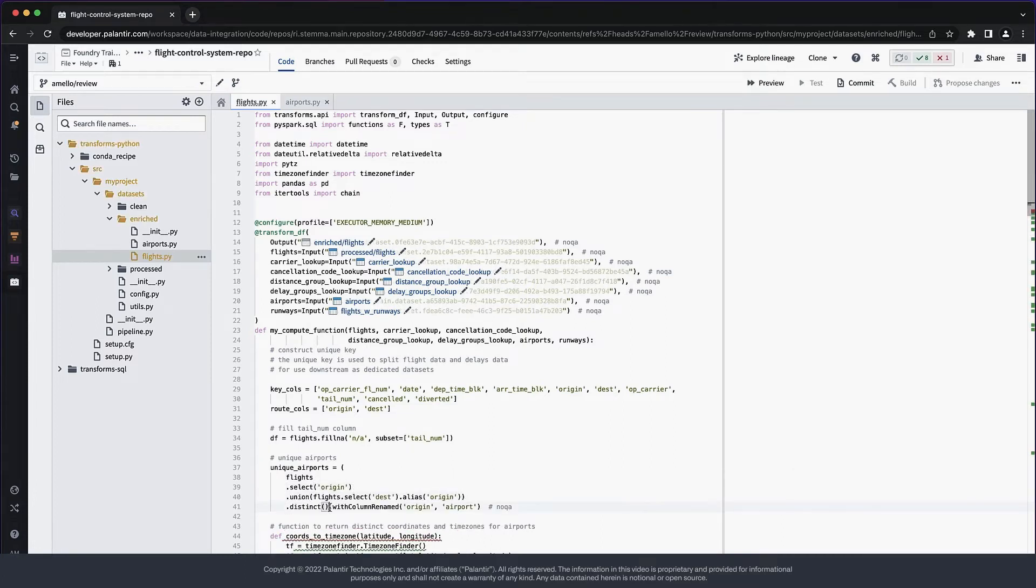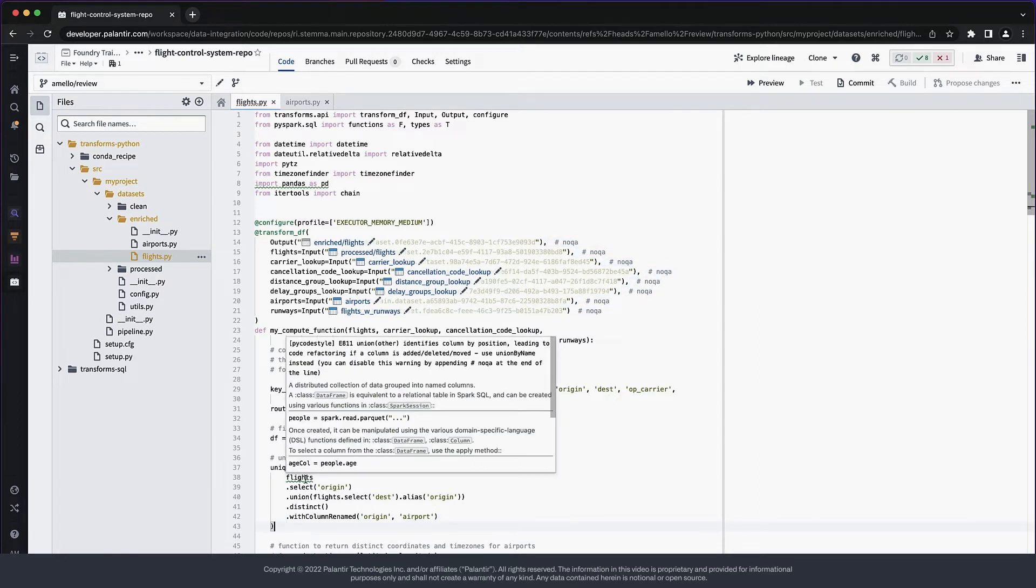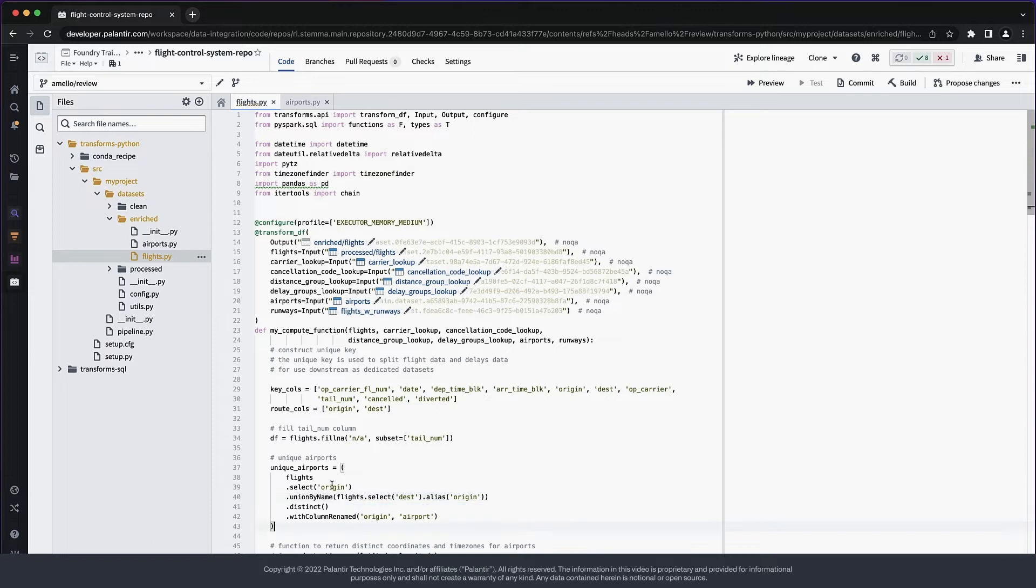Let's remove the linter suppression. Now, the linter is flagging that this line is using the union operation, which is considered an anti-pattern. We should use unionByName instead, which provides a bit more safety by enforcing the column names line up correctly.